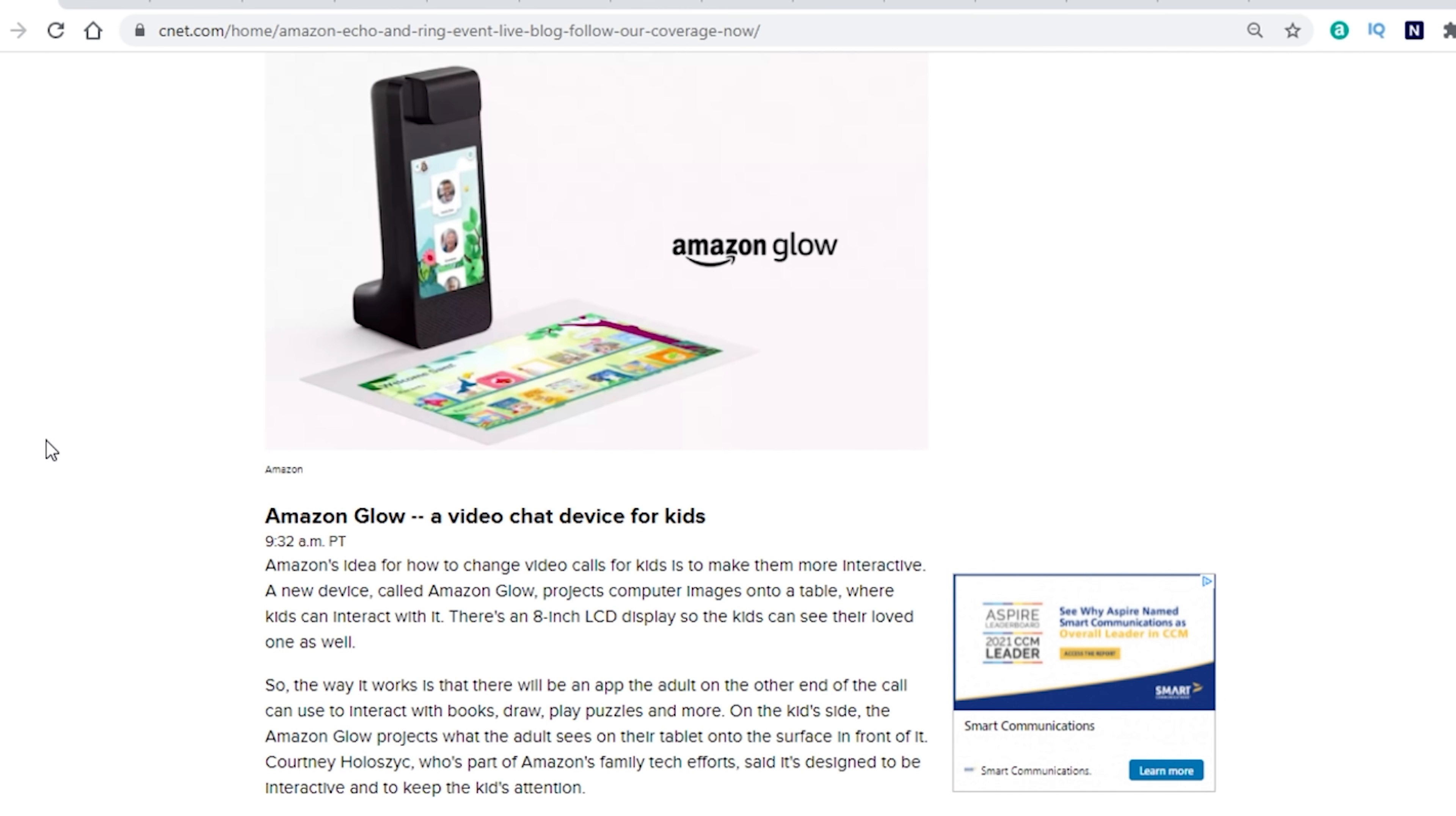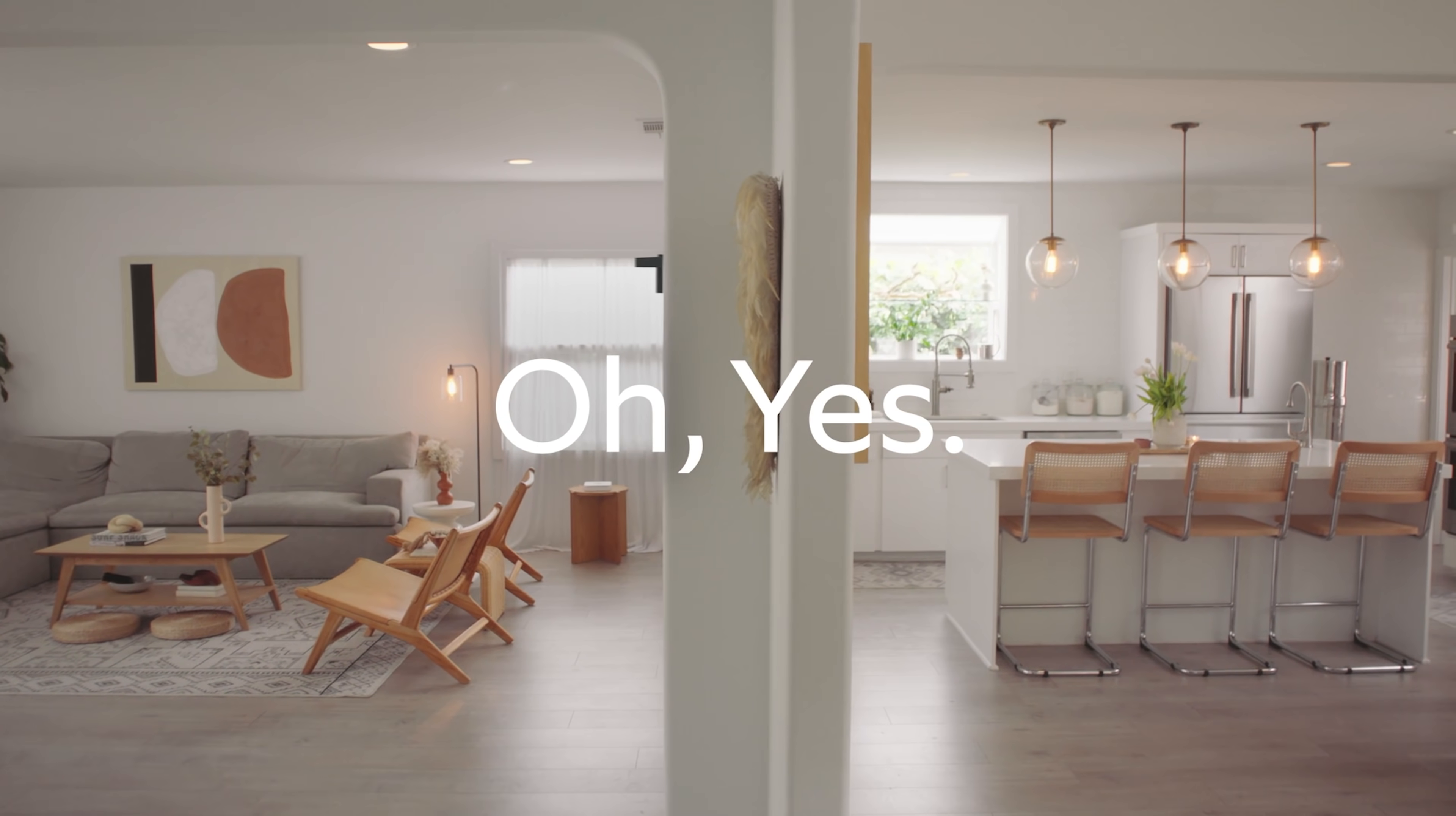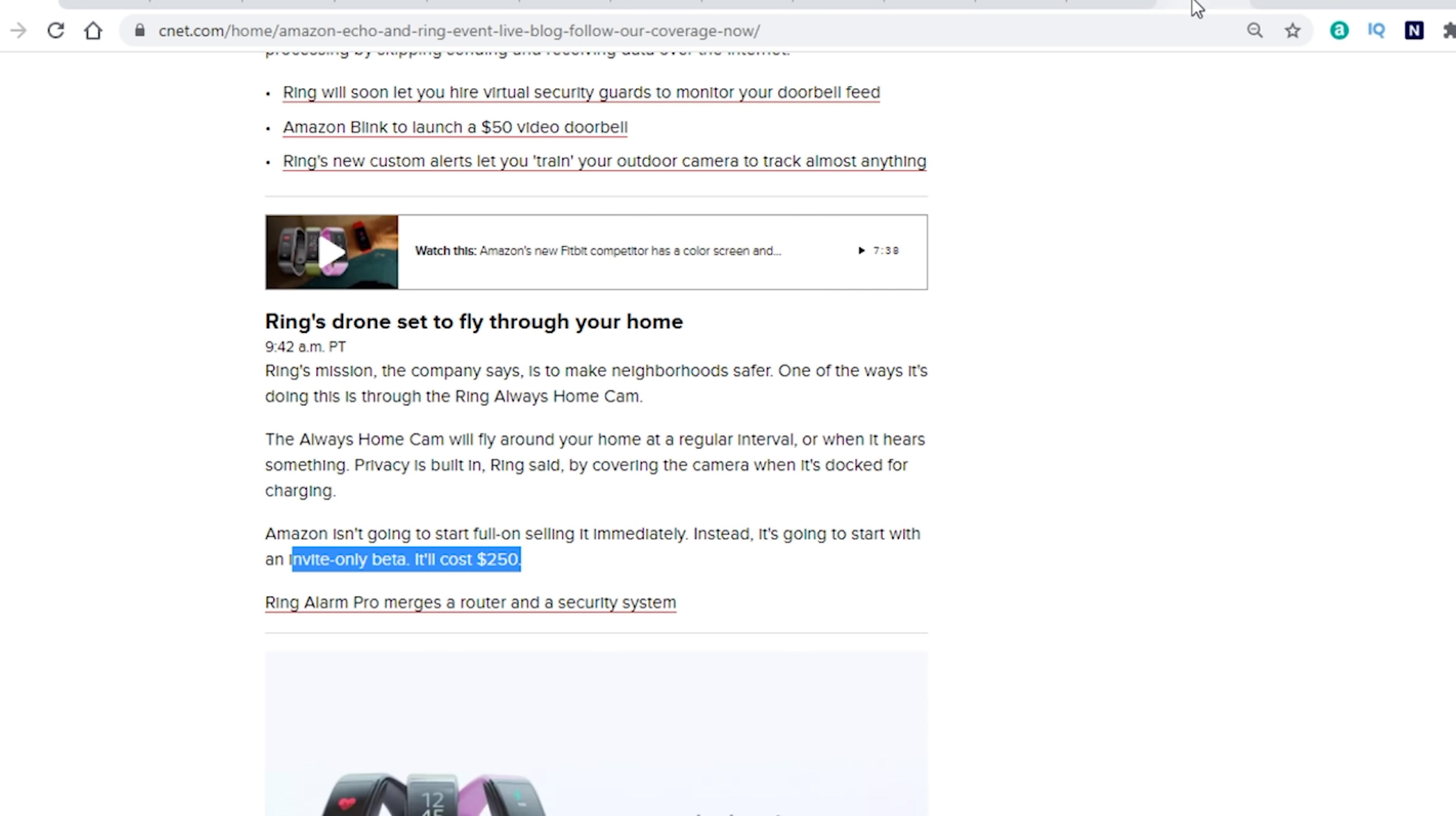The next thing that I wanted to bring up here, this was kind of the top overview, is that there is an update to the Ring drone. So this is their always home cam. They talked about it last year. This is going to be that camera drone that flies around your house. It's pretty interesting. I'm definitely looking forward to trying this out. Unfortunately, this is going to be an invite-only beta. Looks like it's going to cost about $250. I did a full review on it last year. I can link a video if you guys want to check that one out and get a little bit more detail on it. But yeah, this is going to be interesting. A drone that is going to fly around your house. So I hope I get in the invite-only program.